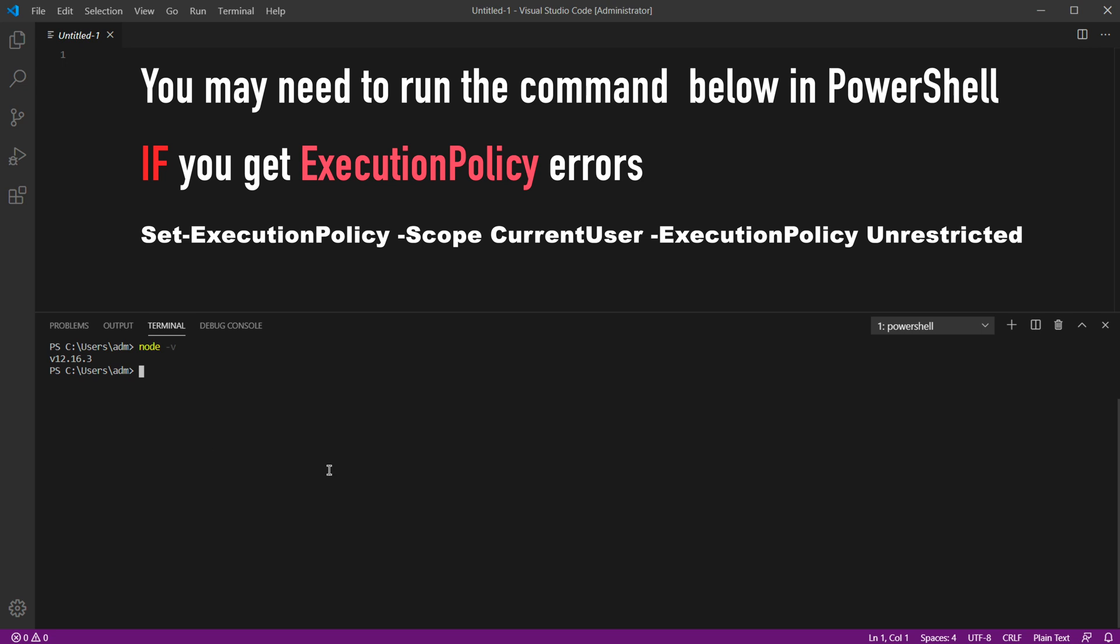So that's how you can have Visual Studio code and node JS installed on Windows or a Mac.